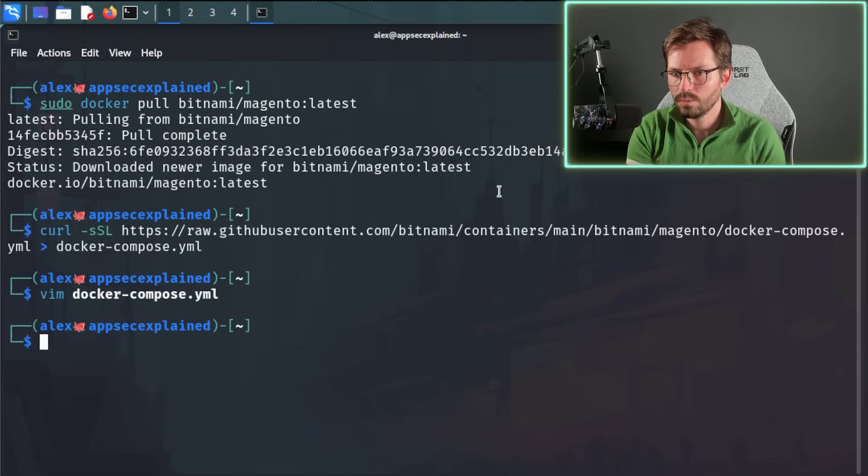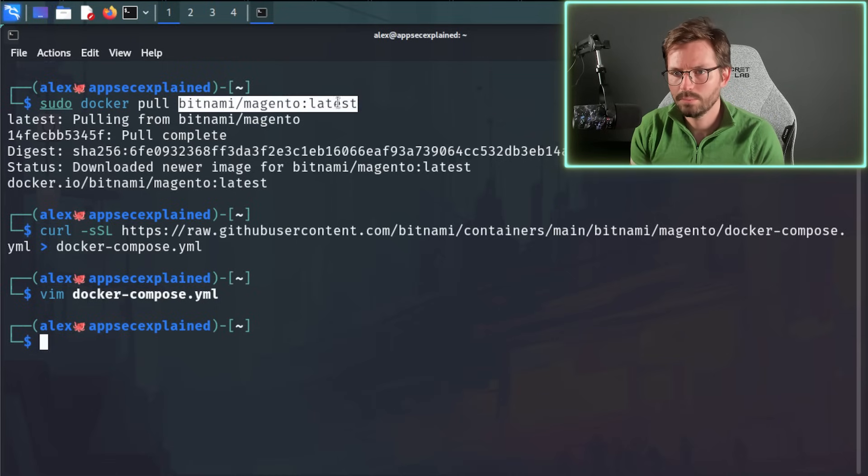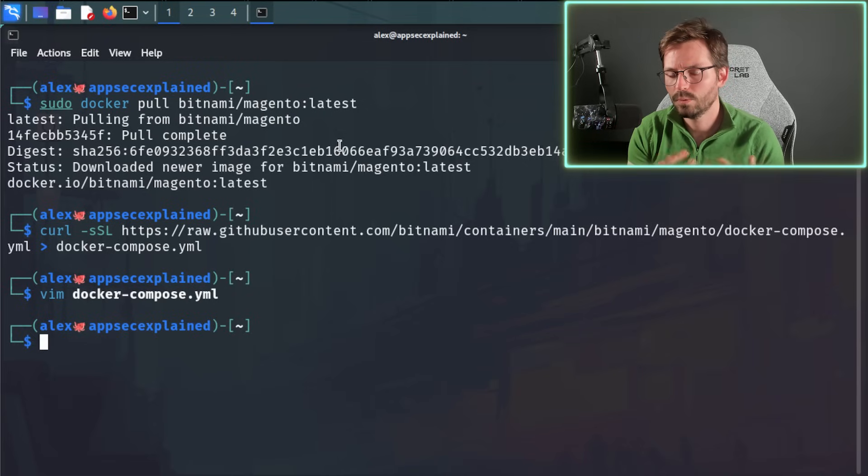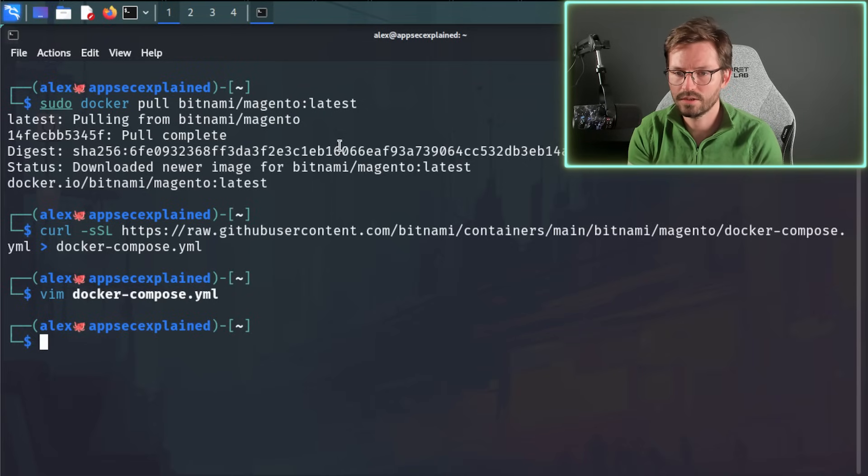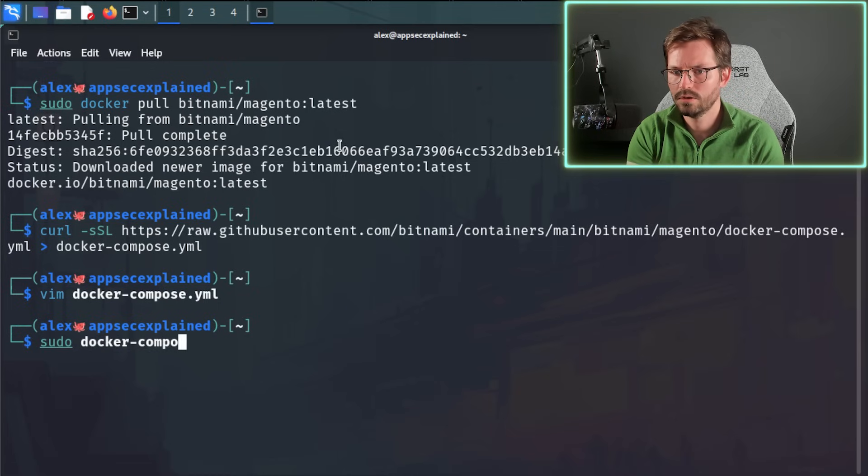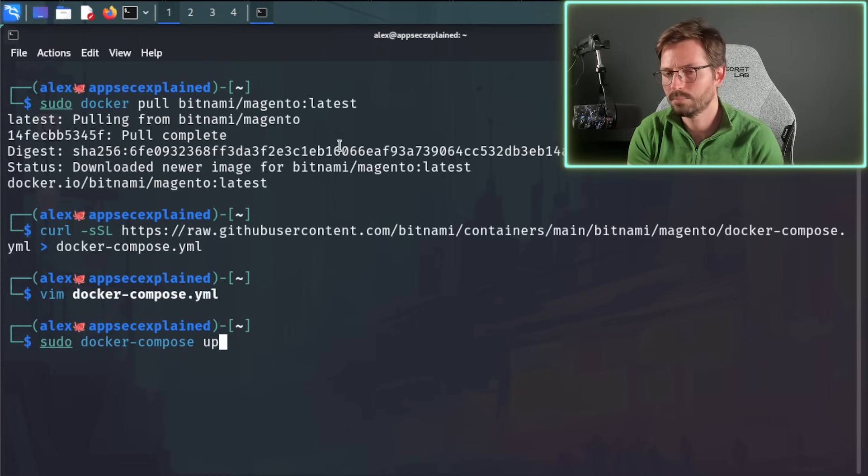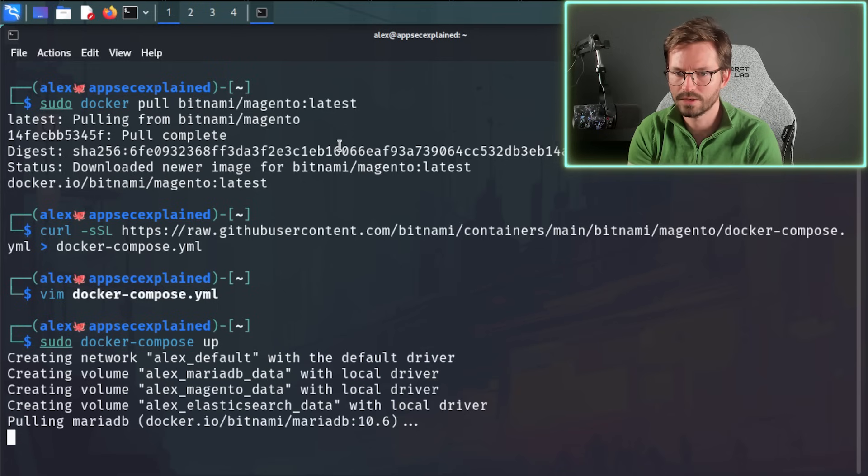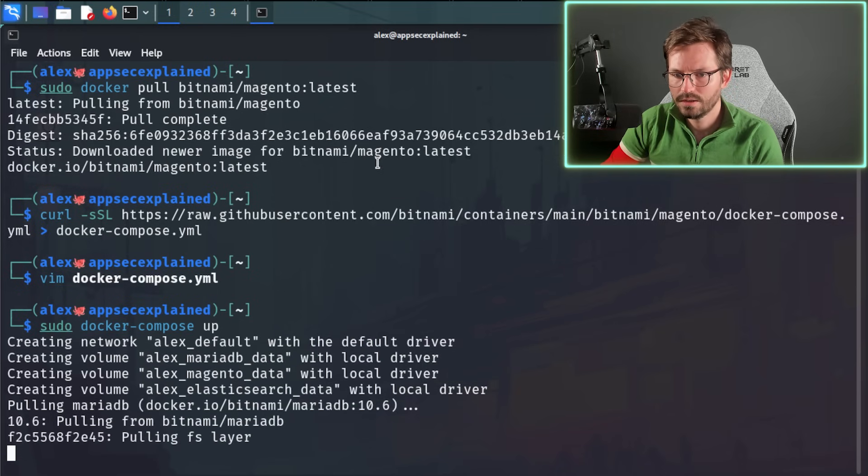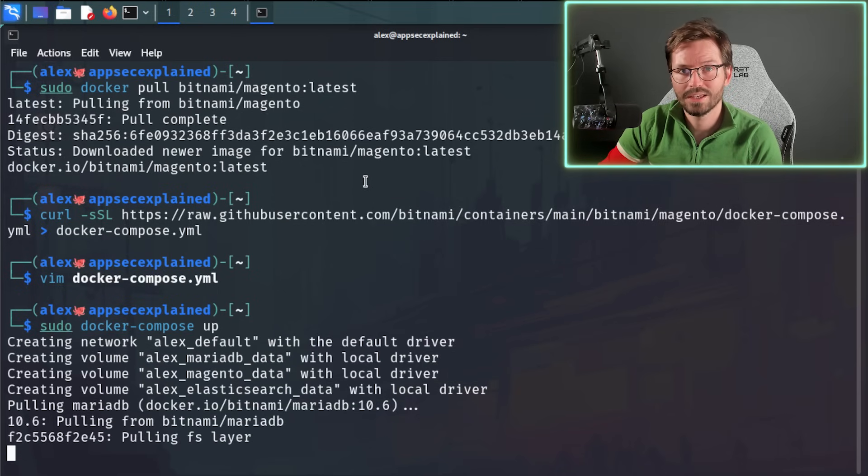So what I suspect is that actually, since we pulled down the latest version here, what we could do is we could go into the Docker Compose file and change that to latest. But just for the video, what I'm going to do is sudo docker-compose up and I'm just going to let it pull down whatever images it needs to pull down. This is going to take a few minutes, so I'll see you back here when it's done.